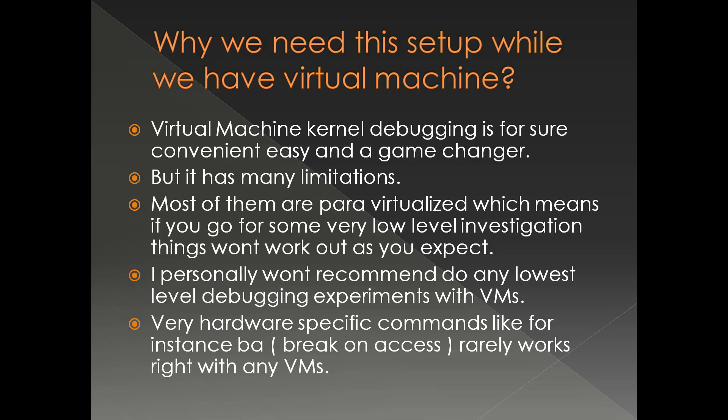Because they are not real hardware, they are virtualized. I personally won't recommend doing any lowest level debugging or hardware related debugging experiments with virtual machine.